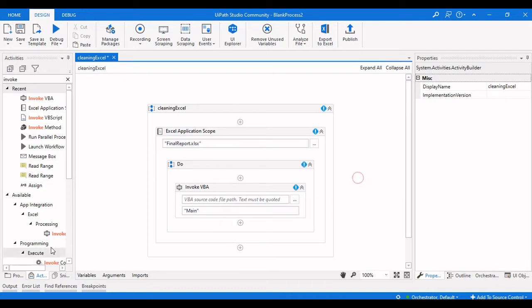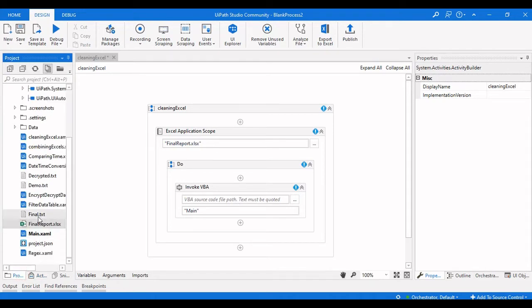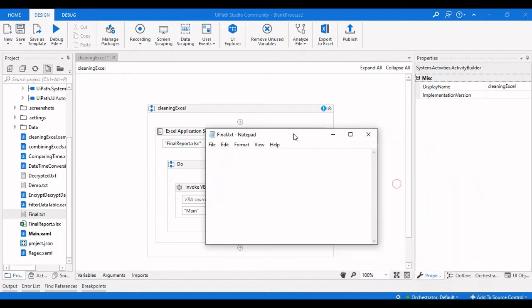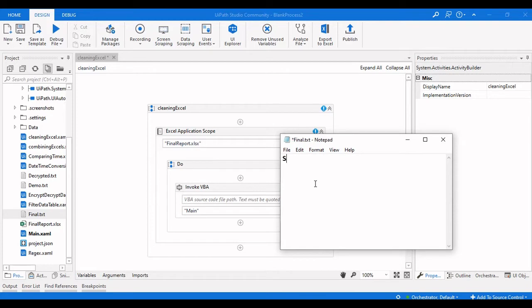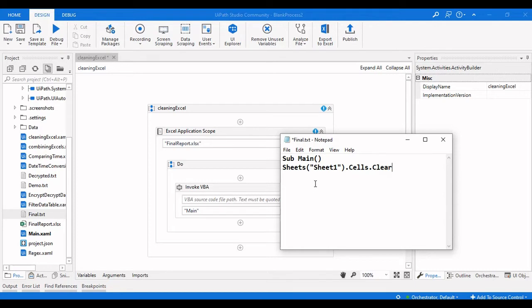We need to create a VB source code file. I created a text file and we will write the code in it. We write 'Sub Main' as the main program entry point. We get the specific sheet by passing the sheet name — Sheet One — as a variable, then we get all the cells and call cells.Clear. Finally, we end the sub operation and save the file. This is the three-line code to clear the Excel sheet.